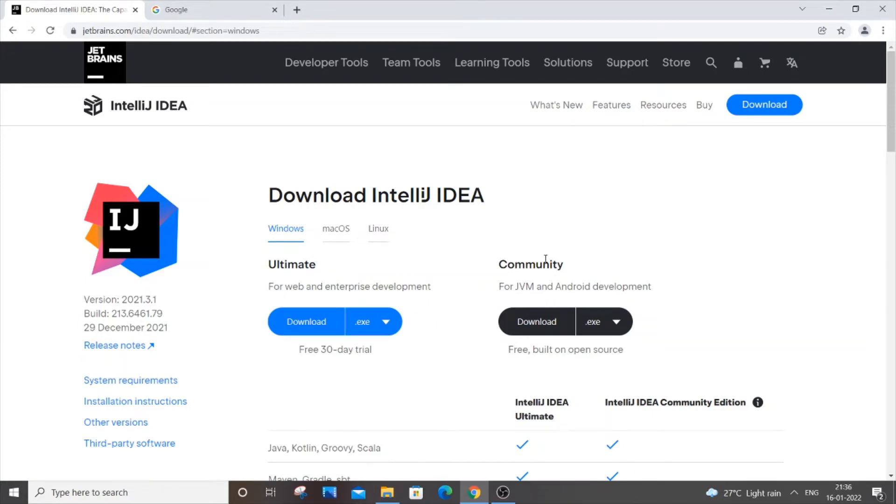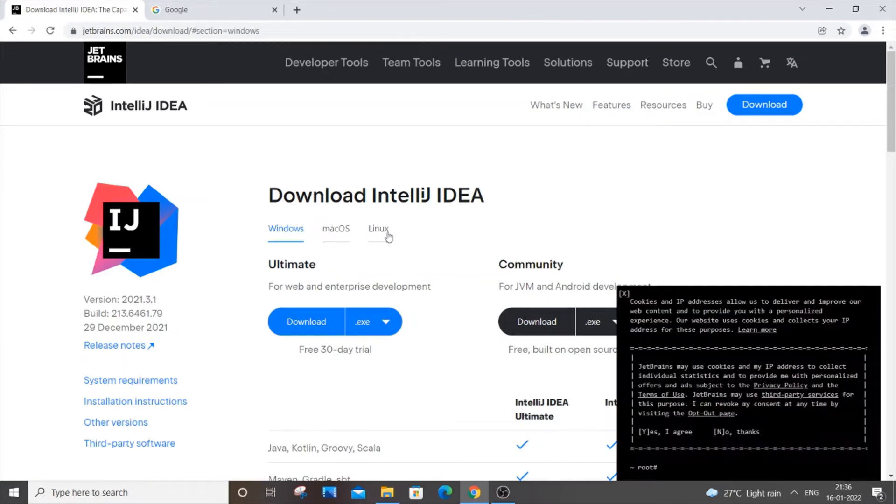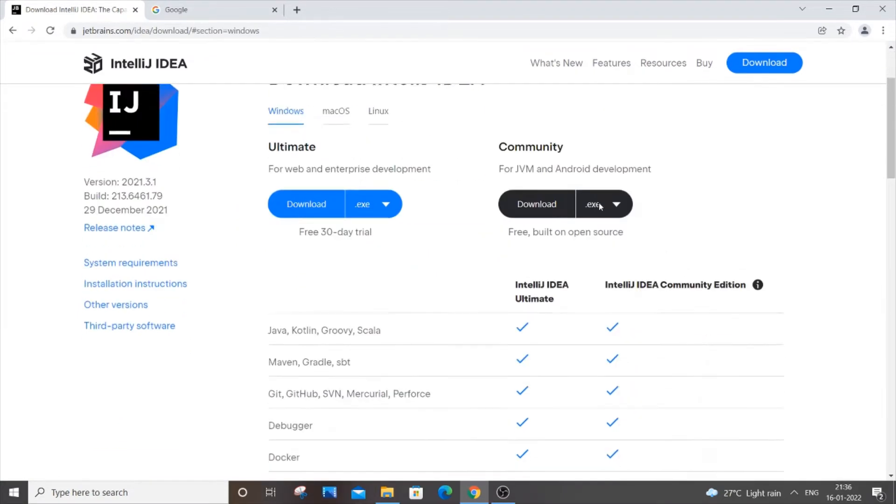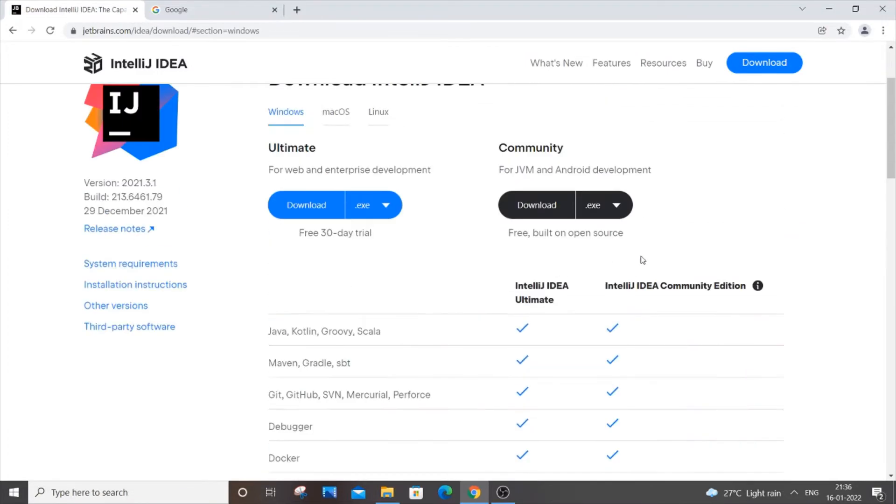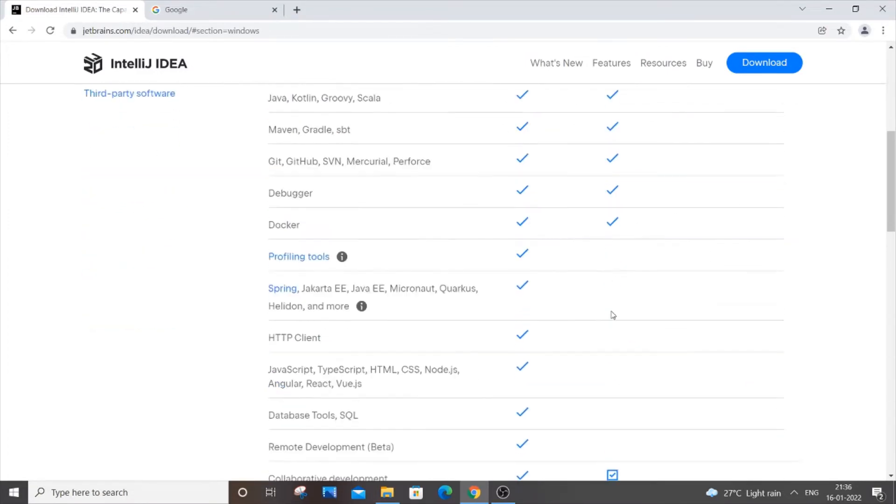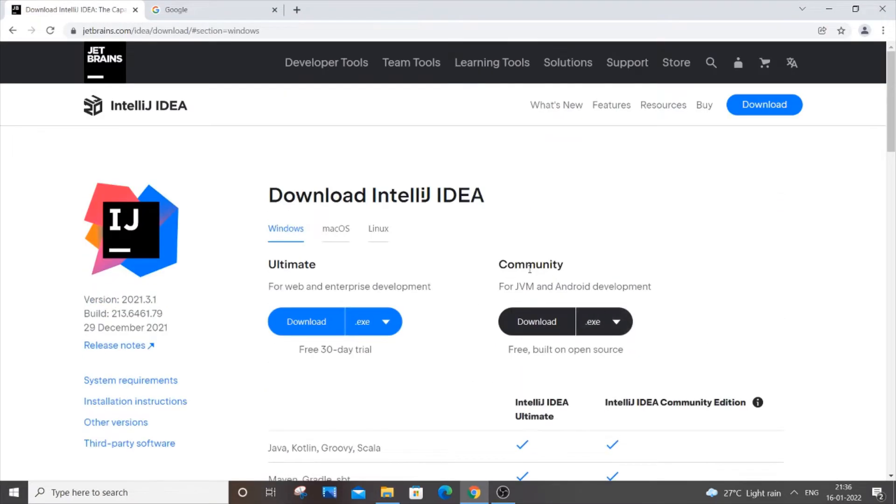You also have options for Mac and Linux. The Ultimate edition is a paid one, and the Community edition is free. It's free, built on open source. Just click on download.